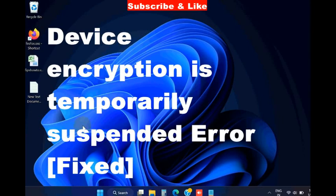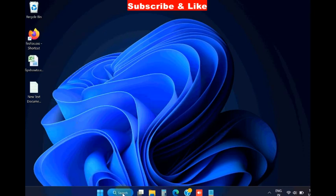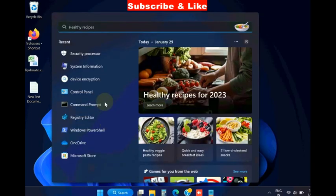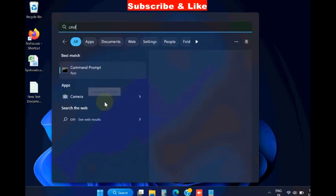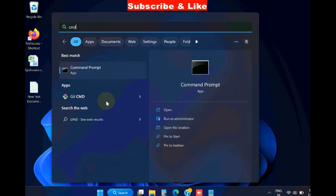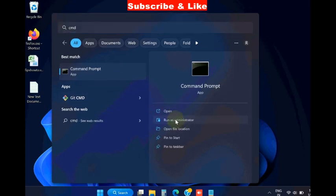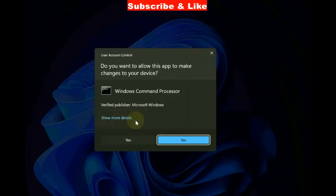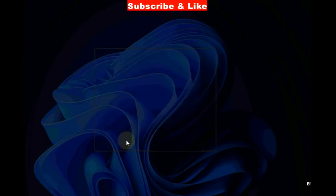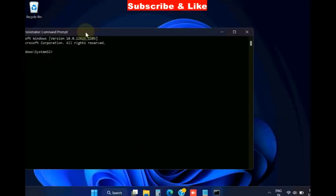Hello guys, how to fix device encryption is temporarily suspended error in Windows 11 and Windows 10. To fix this issue, simply go to Windows search, type cmd, and open command prompt as administrator mode.